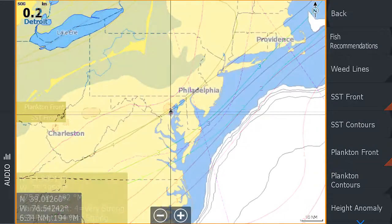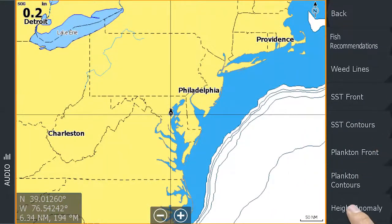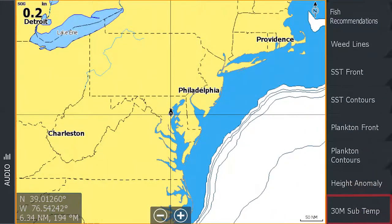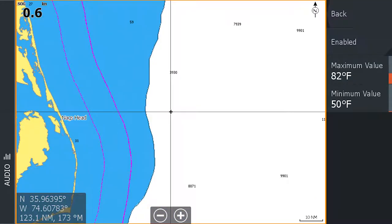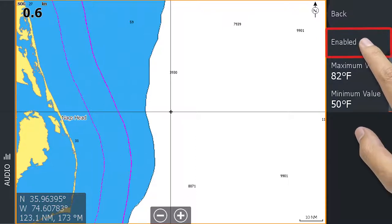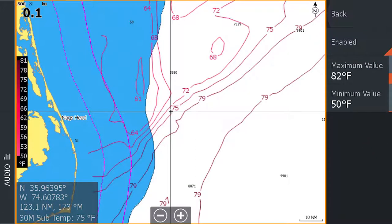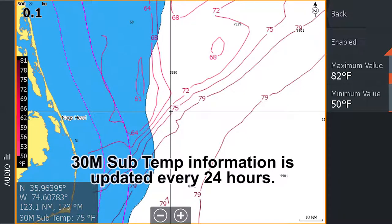Now let's go back to the menu, scroll down, and select 30 meter subsurface temperatures. The next menu allows you to enable the contours so they are overlaid on the screen. This feature allows you to view the water temperatures 30 meters below the surface. This information is updated every 24 hours.